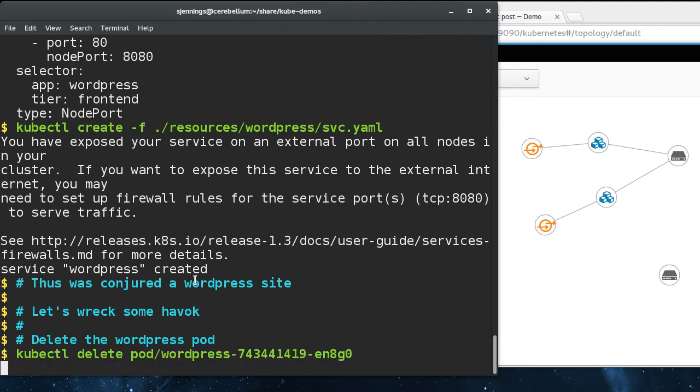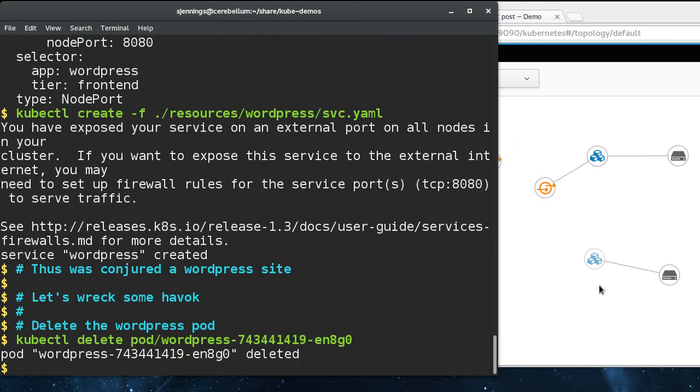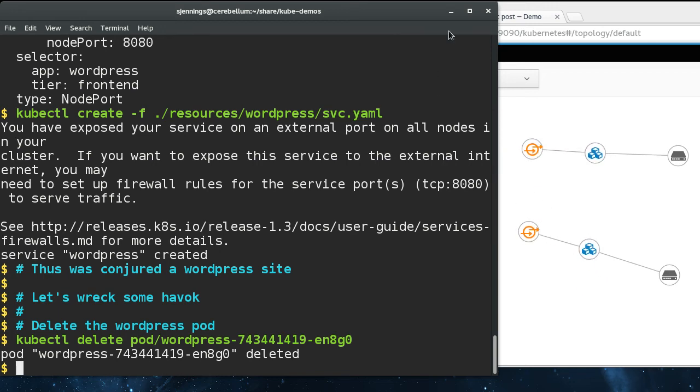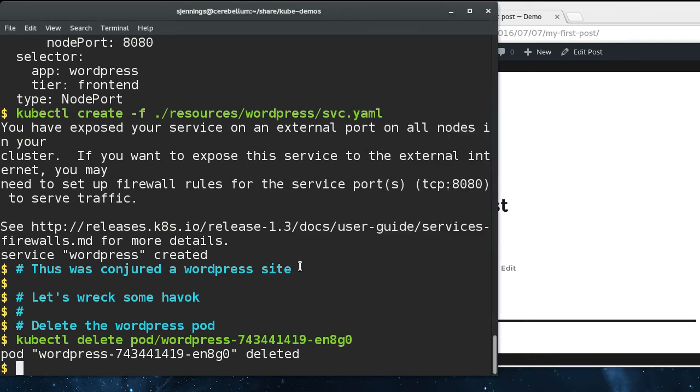Let's delete the WordPress pod. The new one's coming up and it's already bound to the service. Did that hurt us at all? It did not.